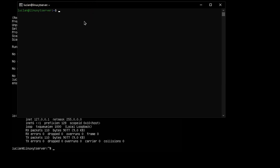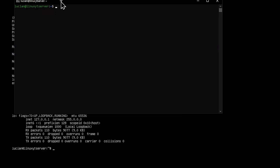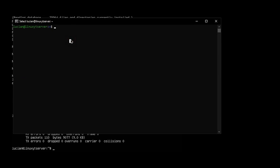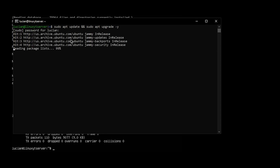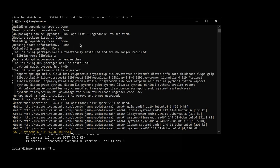So the first thing you typically want to do when you have a fresh install of the server — this is what I do at least — is run sudo apt update and sudo apt upgrade. I'm going to do minus y so we don't have to go through any prompts; it skips all the prompts and automatically says yes for us. I'm going to hit Enter. It's going to ask us for a sudo password. Enter again, and we're going to let it run this update.